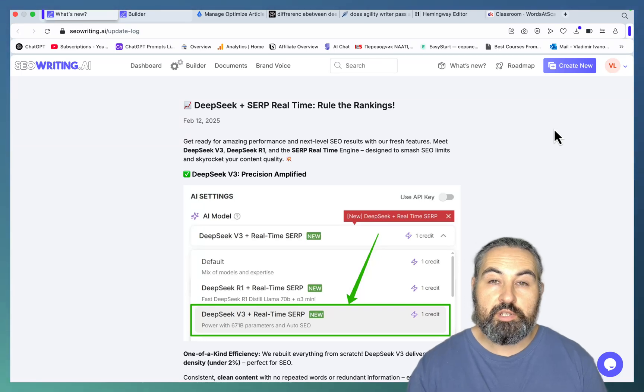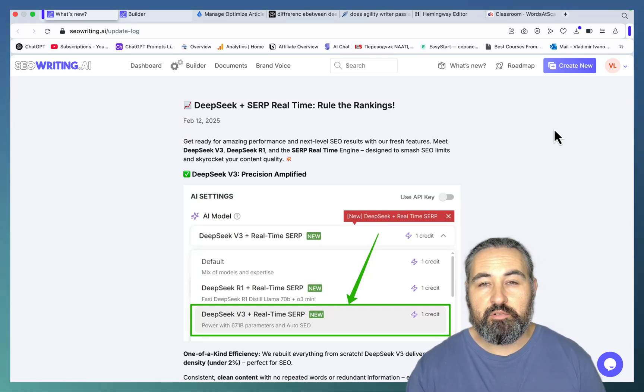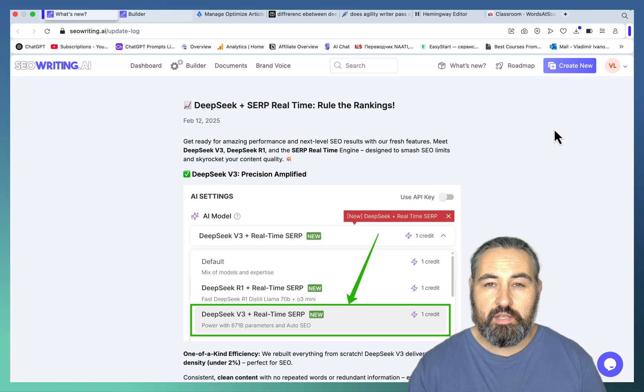Hey guys and welcome to Word the Scale. So today we're talking about one of my favorite AI writers, SEO Writing.